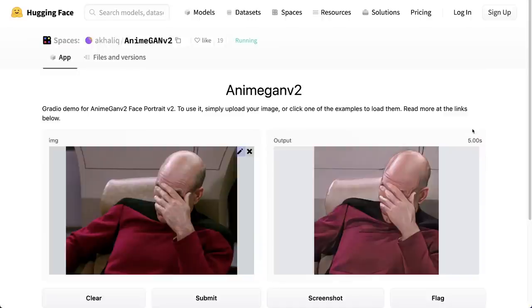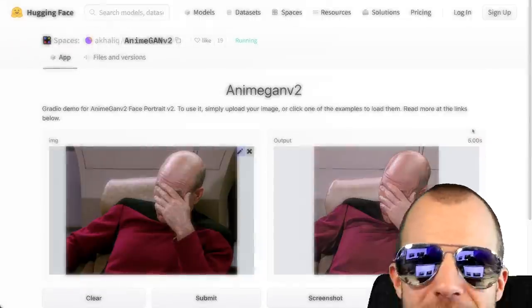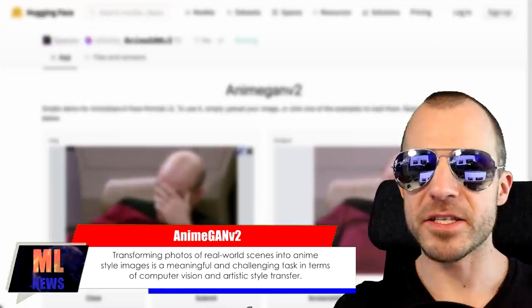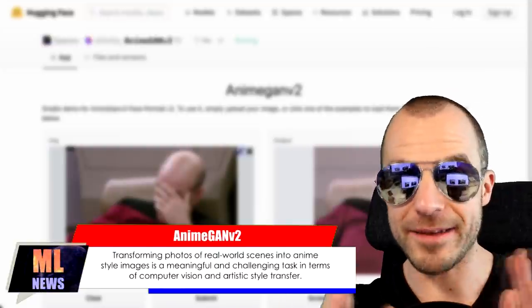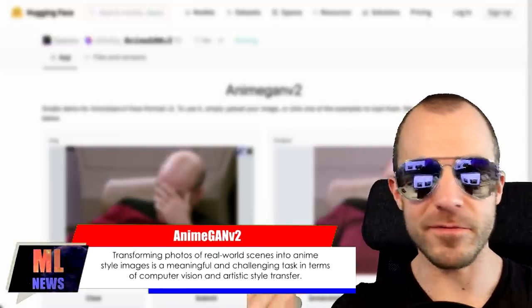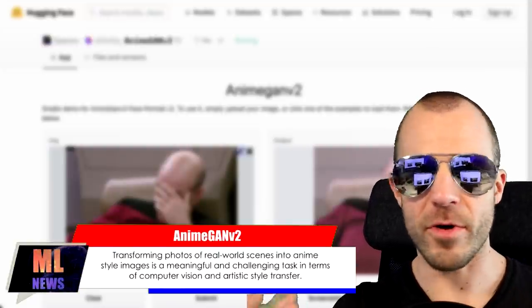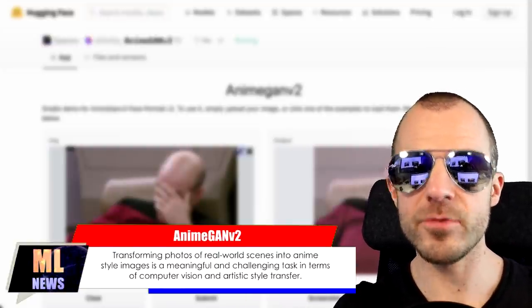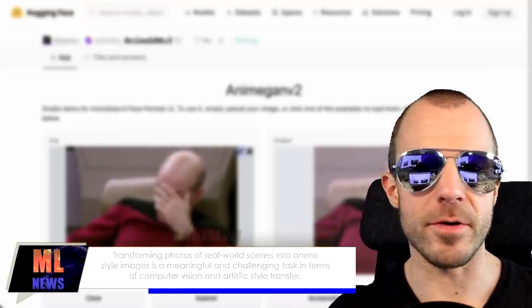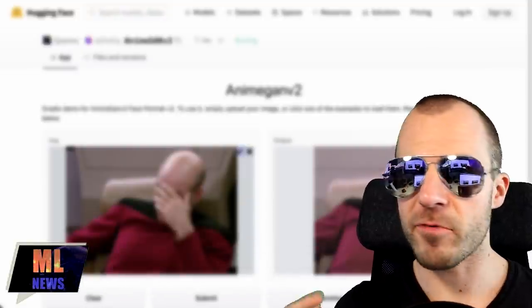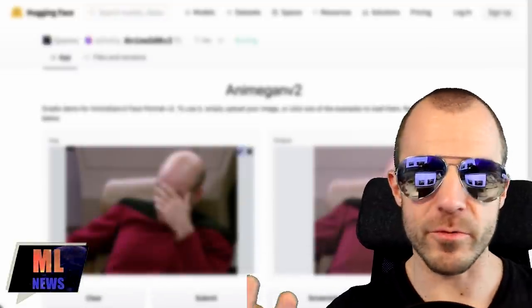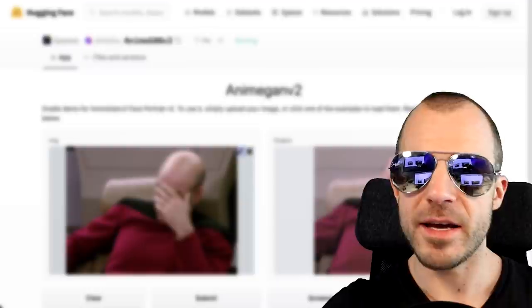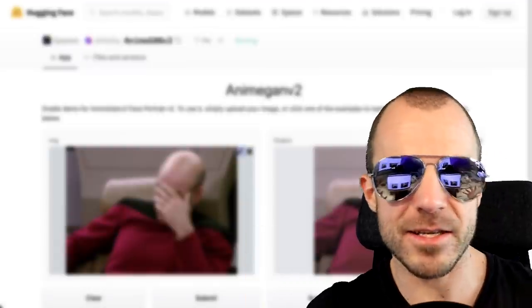So what I want to highlight besides the fact that this is a cool model is just the chain of individuals or individual groups that just loosely work together to achieve something like this, from the original research to its improvements, its release as code, the transformation into various frameworks, and then in the end the deployment as a really user-friendly interface that you can use for free. This whole ecosystem is quite cool, and I'm pretty happy it exists. So I'll link everything, you can try it out.